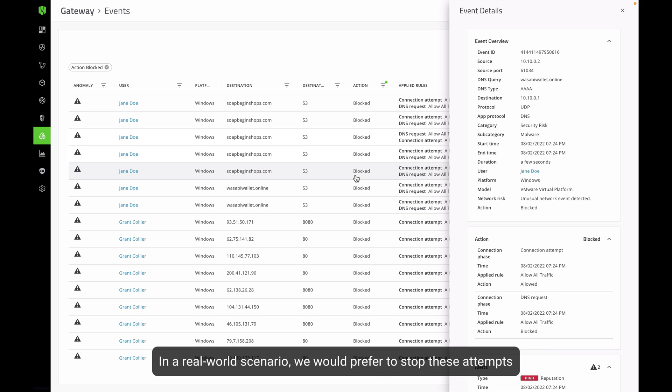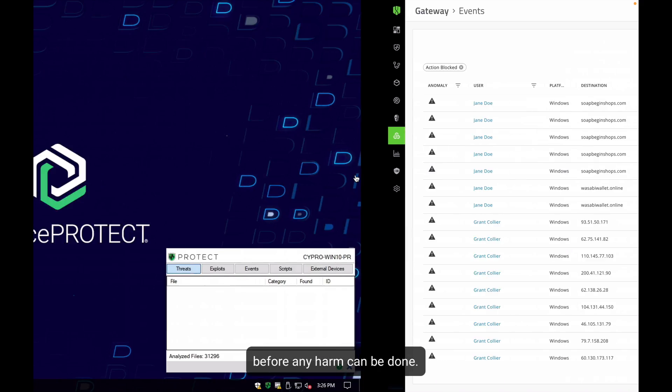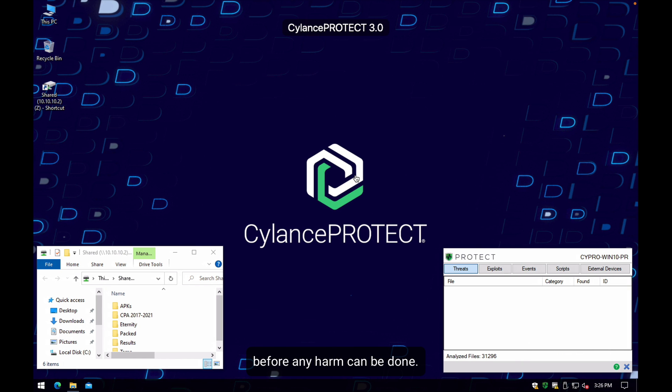In the real world scenario, we will prefer to stop these attempts before any harm can be done.